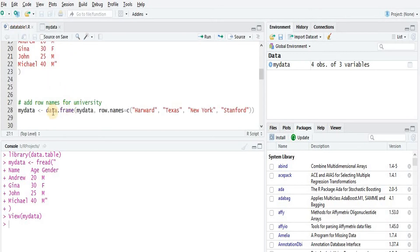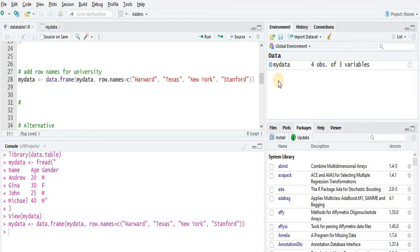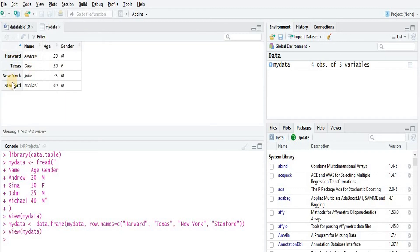The next task is I want the university names to be in the row names. To do that, we'll use the data.frame function of R with the data we just created, and we add row.names equals the university names. After running this function, we can see the university names are populated in the row names.